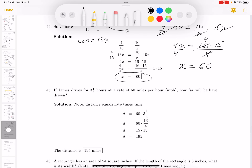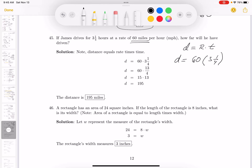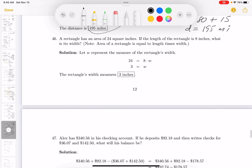Word problem — everyone's worst nightmare. James drives for three and a quarter hours at 60 miles per hour. This is a distance equals rate times time problem. Distance equals rate (60 mph) times time (3¼ hours). I'll do 60 times 3 which is 180, plus one-quarter of 60 which is 15. Total: 195 miles.